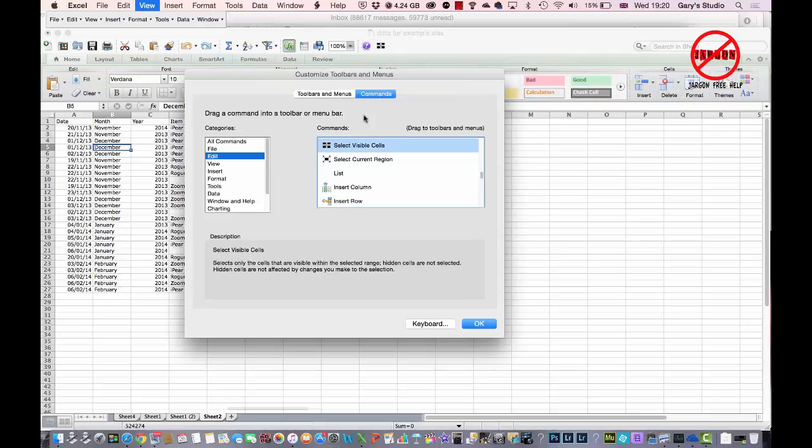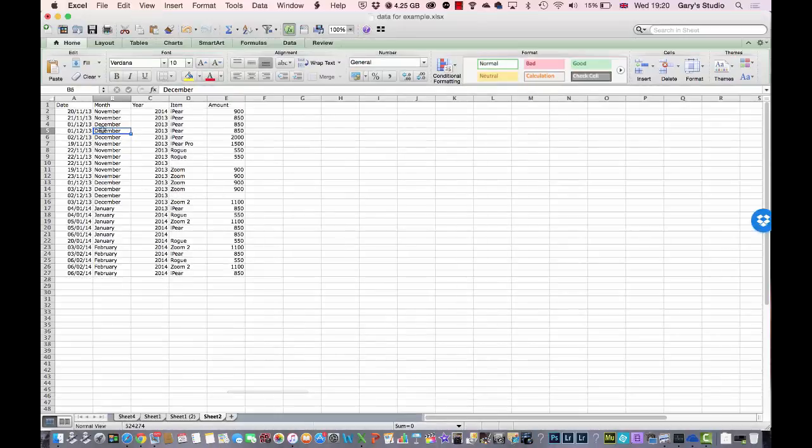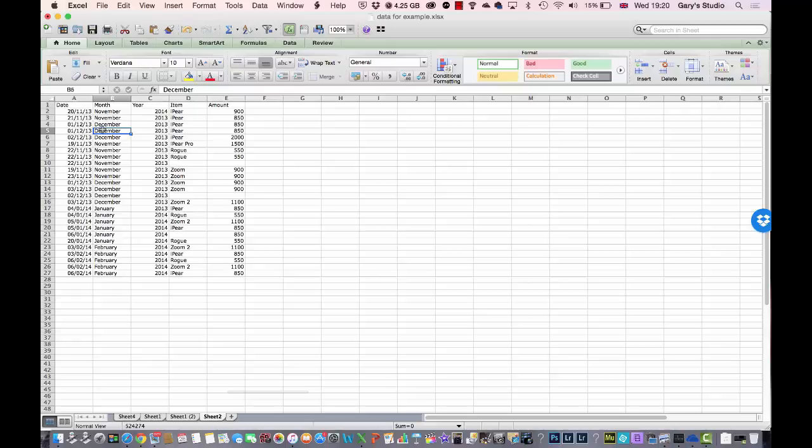When you're done, you just need to then click on OK, and that's it. And then it works in the same way on the Mac as it does on the PC.